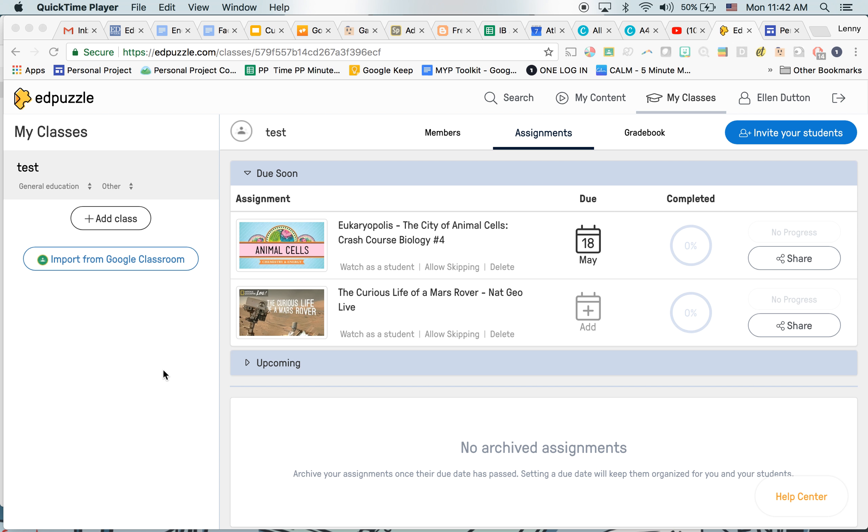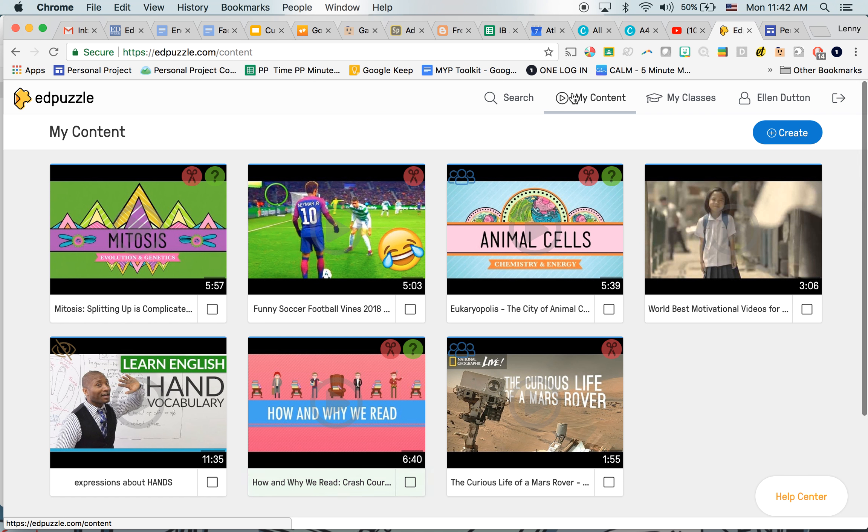So you're going to go to Edpuzzle and log in. You can actually log in using Gmail, so it will attach to the school email. I've already logged in and I'm going to show you how to make a video.